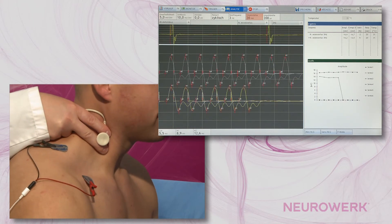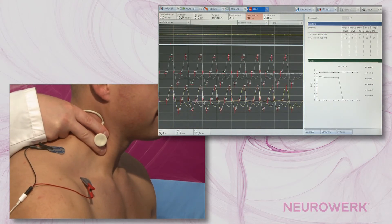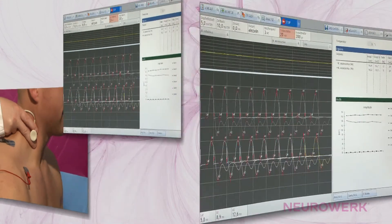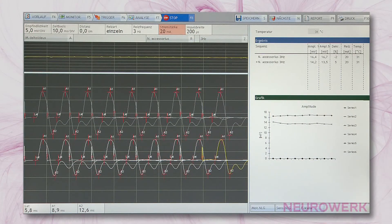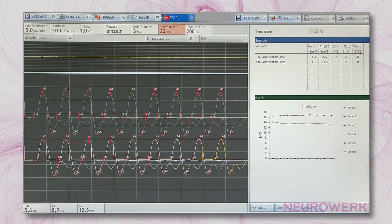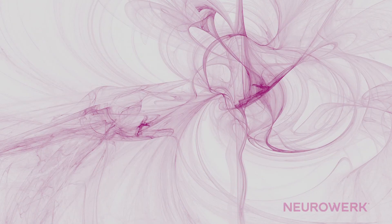Subsequently, the measurement is repeated with the same stimulus intensity as was used at the first stage. Displayed in the results table are the amplitude values of the individual measurements and the decrement, that is, the amplitude reduction in percentage form. The amplitude decrease is also shown in a descriptive manner in the graph.